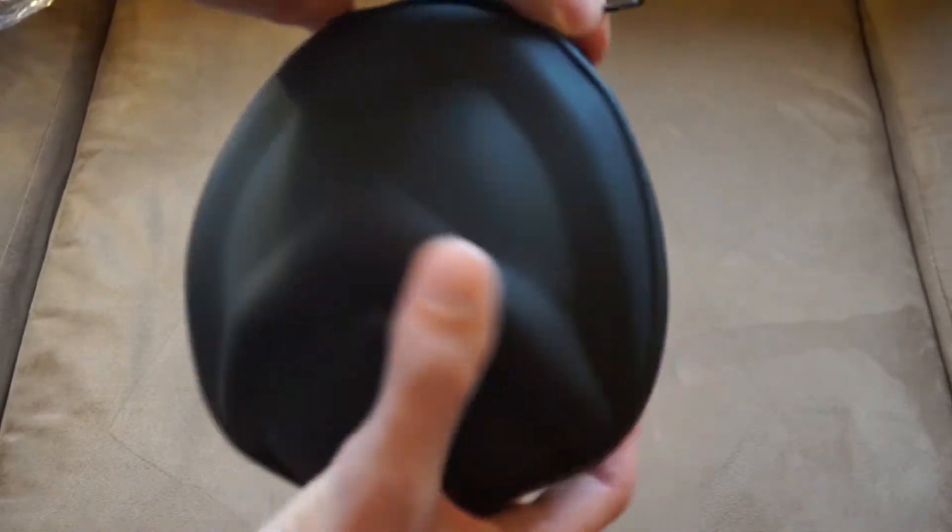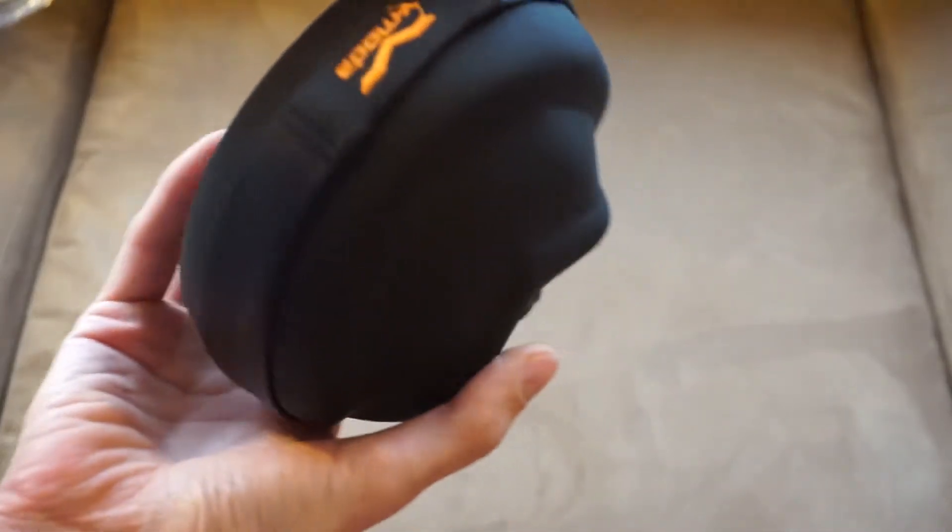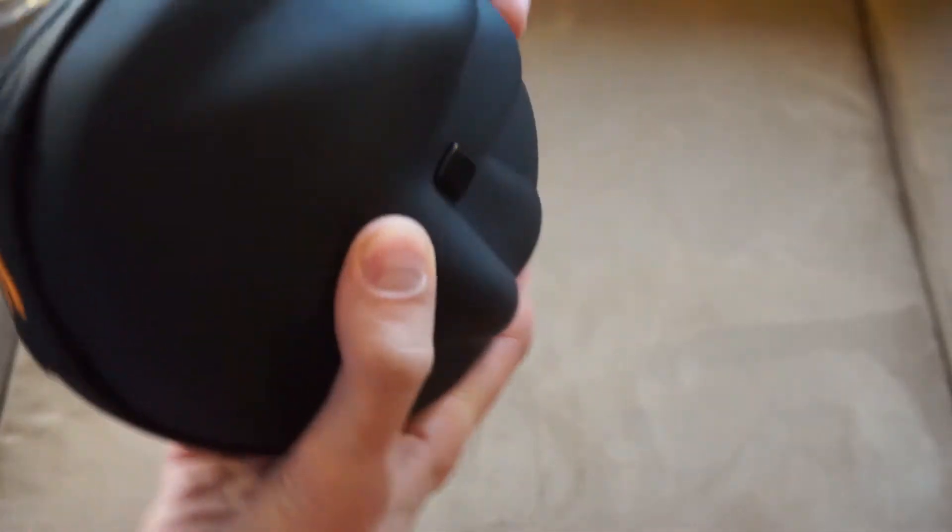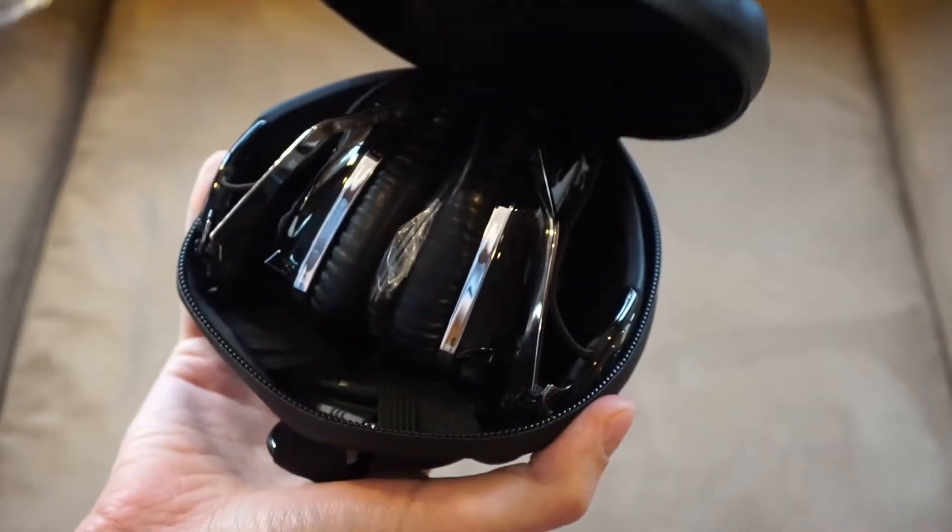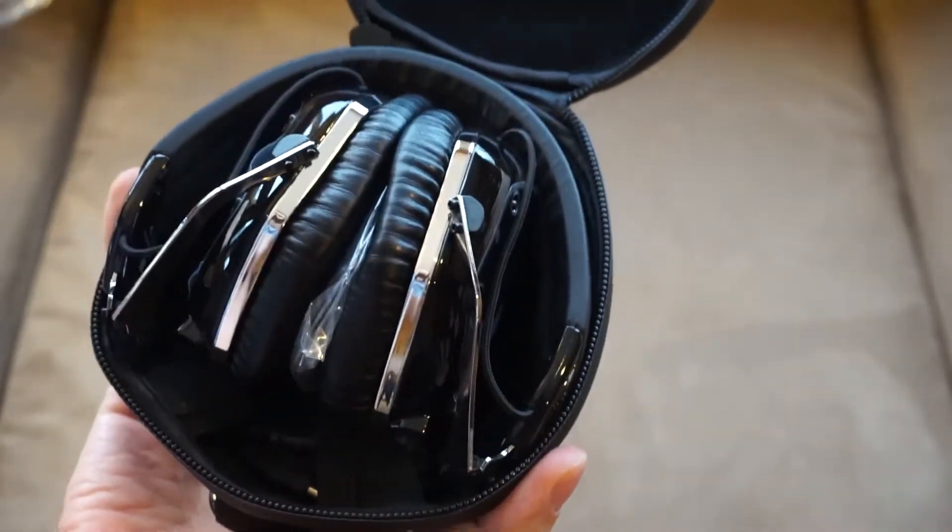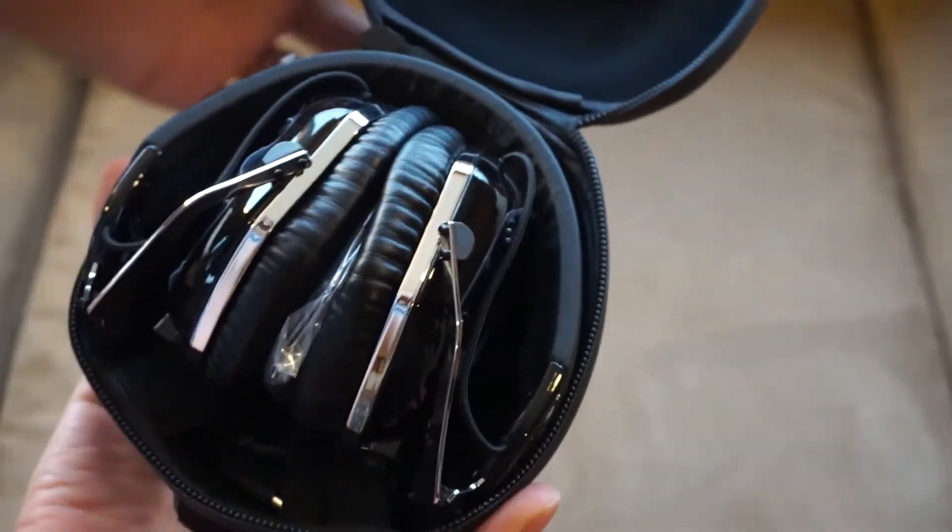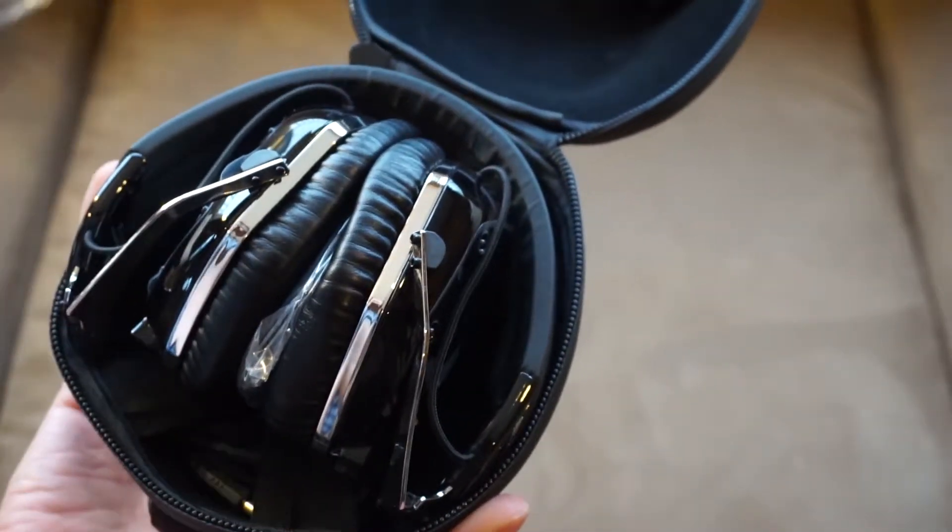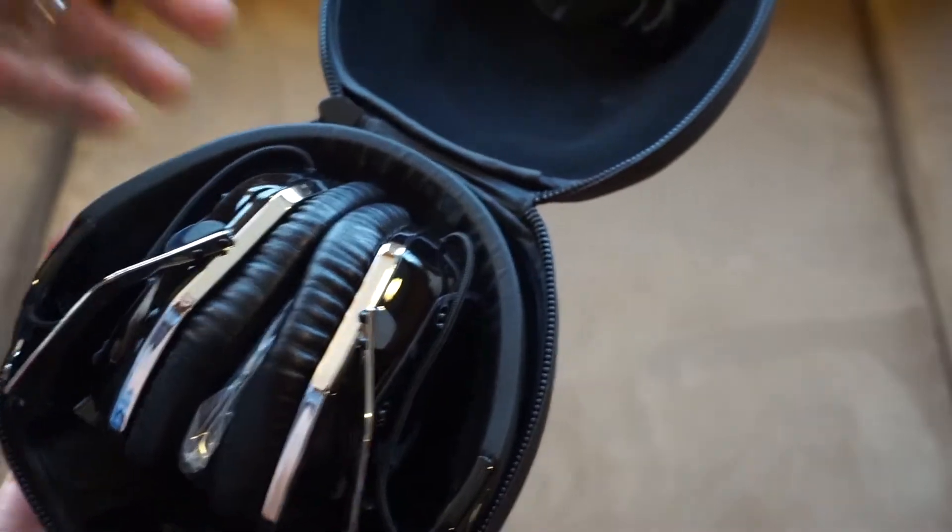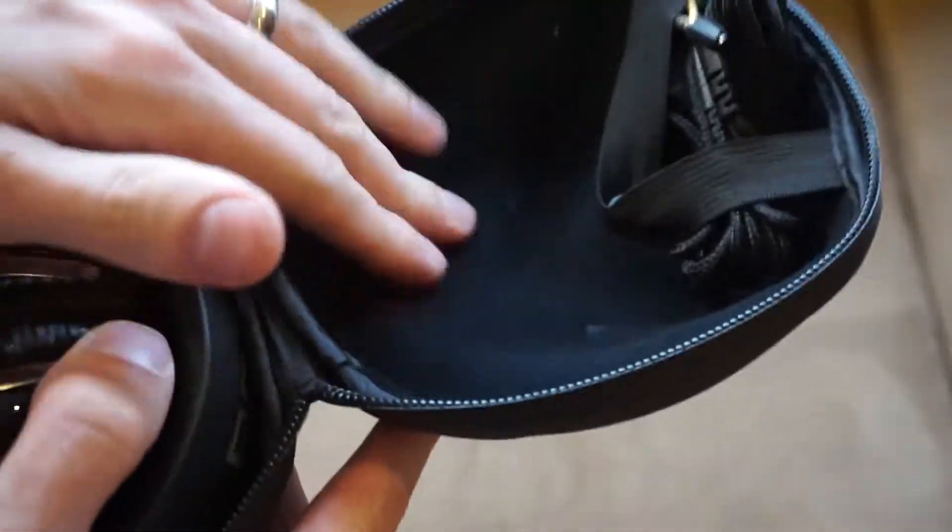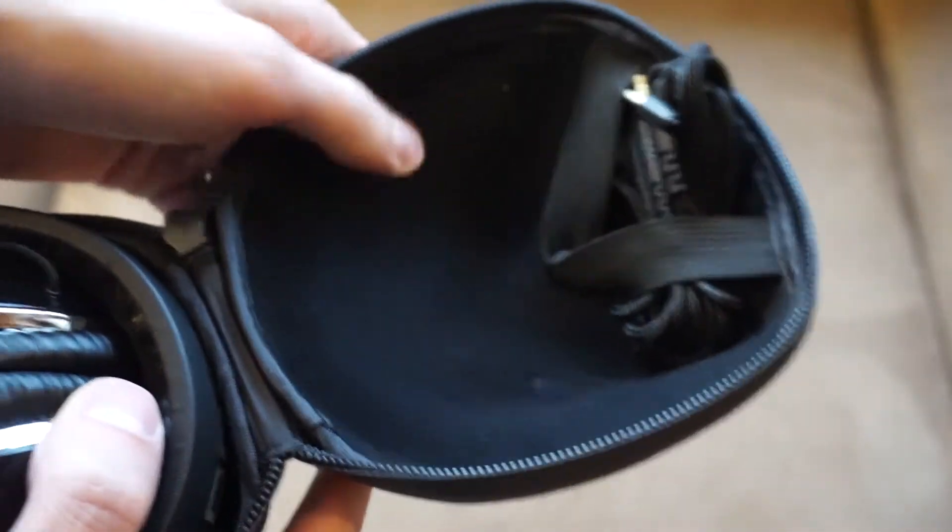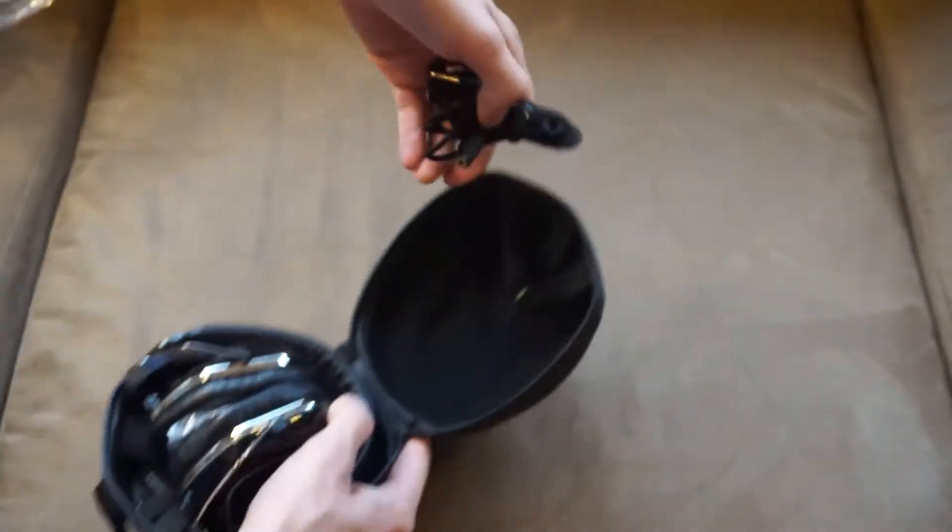All right, so let's see where the headphones are. Alright, and there they are. So, the inside of this is some nice felt-like material.